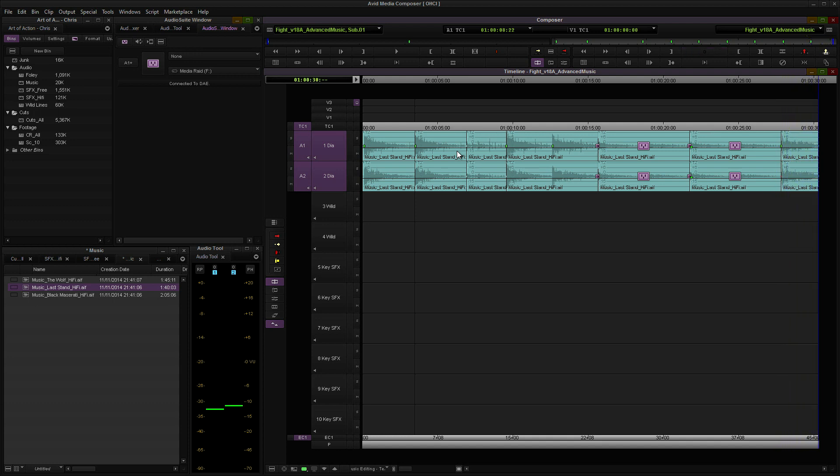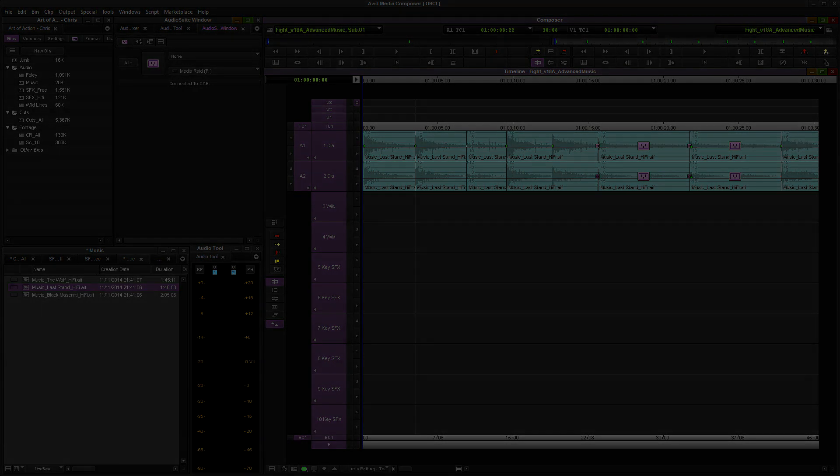Great. So now we have our beats repeated quite a few times, and it doesn't sound monotonous. We've got quite a bit of variety, and we've been able to fill a longer, larger amount of space using the same cue by almost recomposing the music.